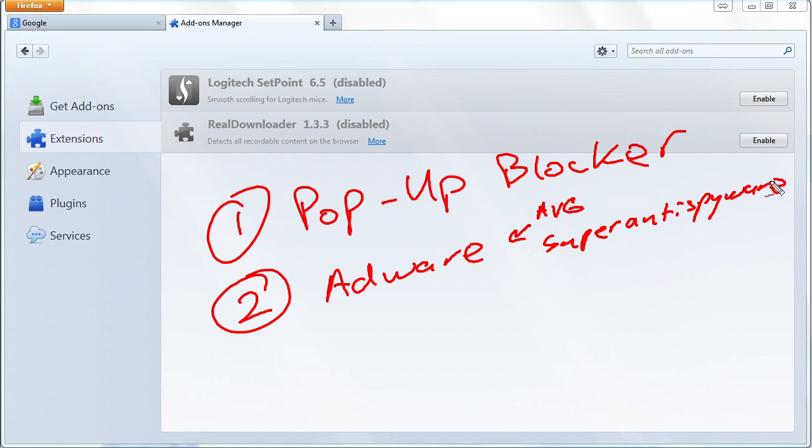And you may want to just install something like super anti-spyware, the free edition, clean up your system, and then uninstall it.